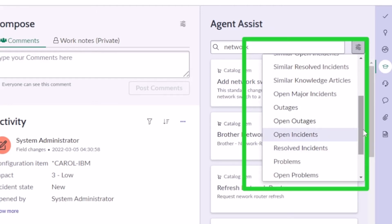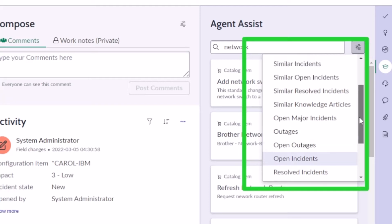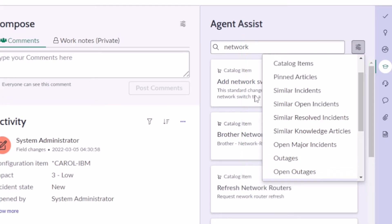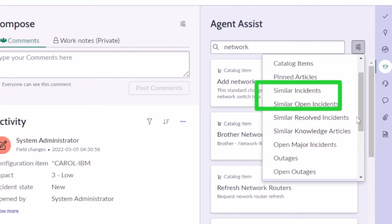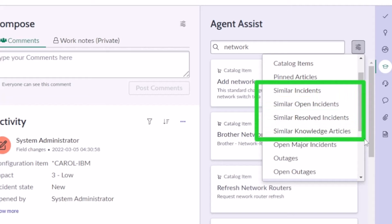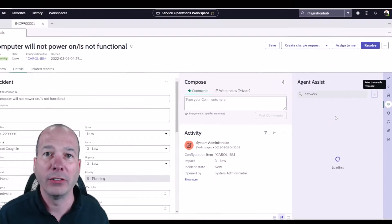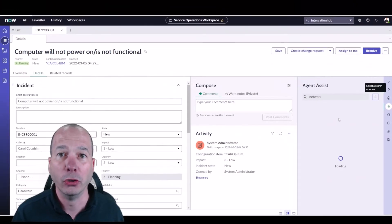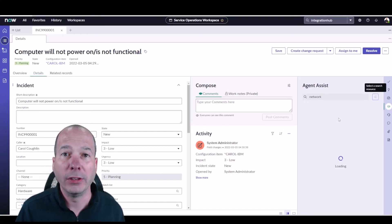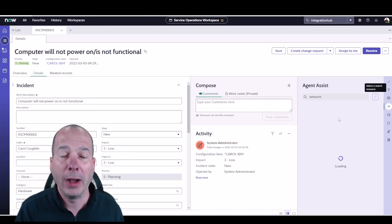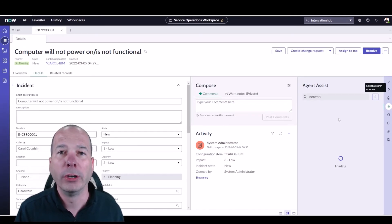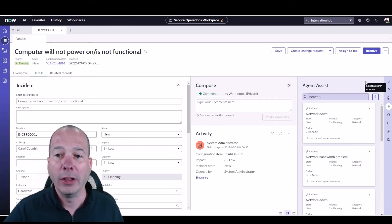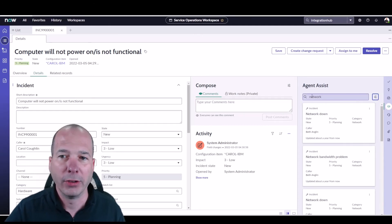Now when you get into level two or the more advanced, we have like this box: similar incidents, similar open incidents, similar resolved incidents, similar knowledge articles. This is using predictive intelligence within ServiceNow to only return results that match that similarity solution used in predictive intelligence. So it's going to be intelligent about what it finds and only bring back the stuff that matches that criteria.